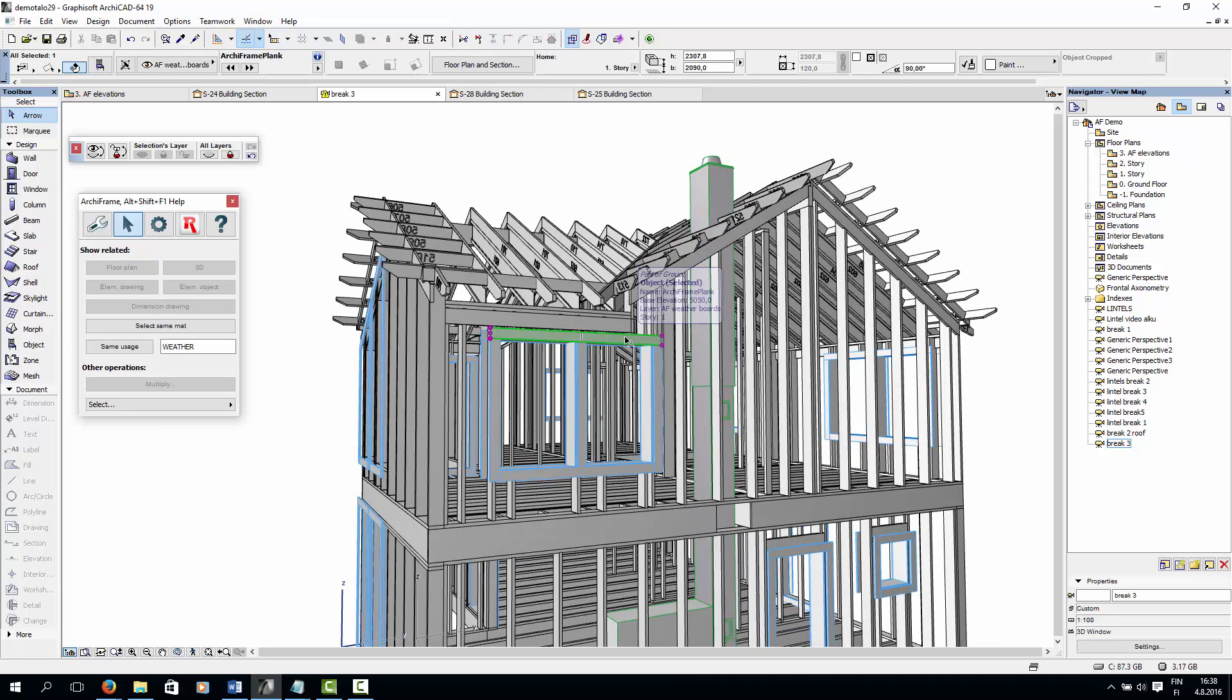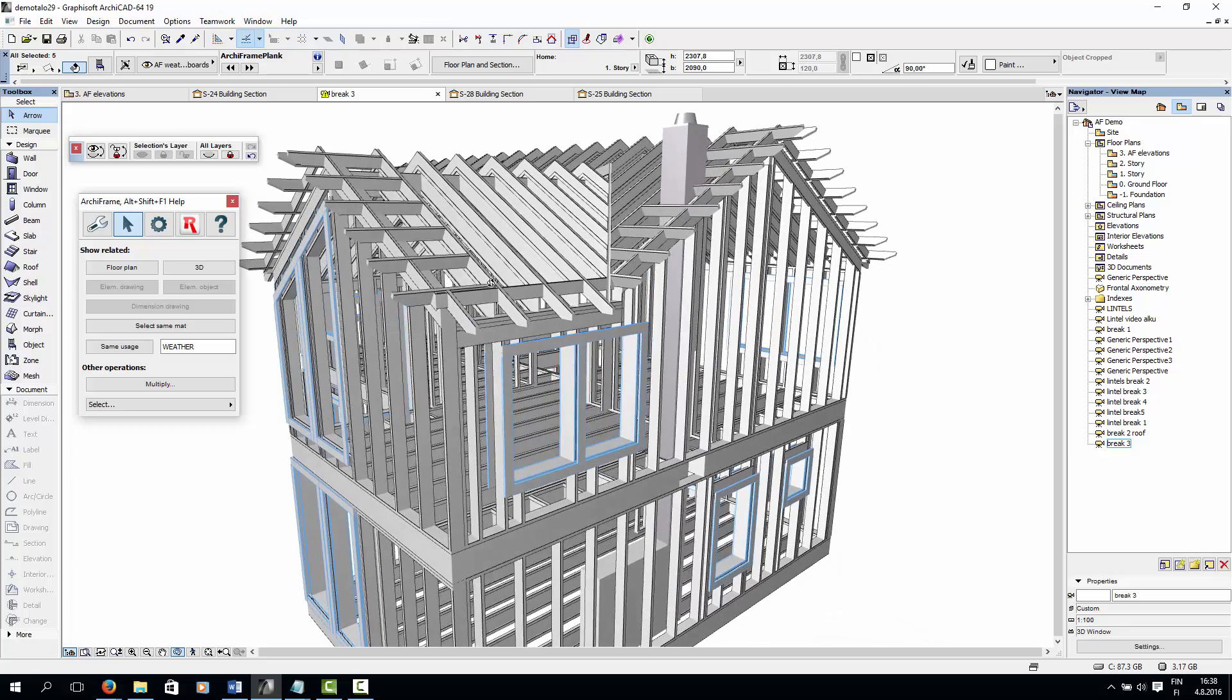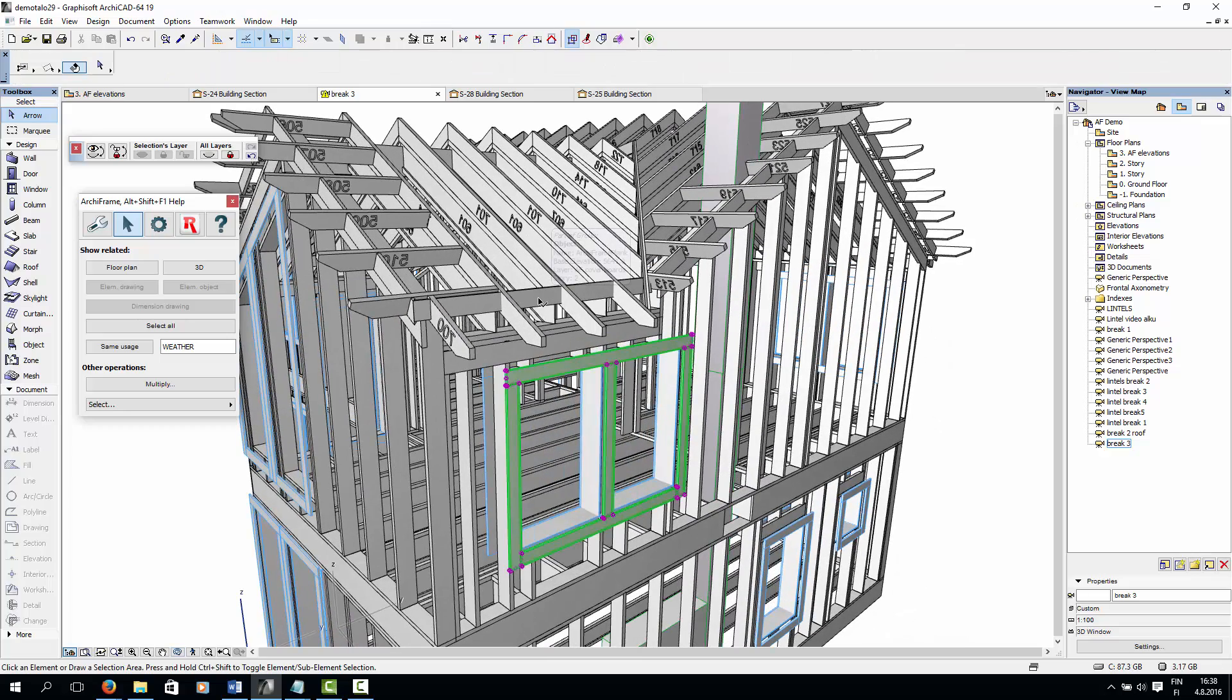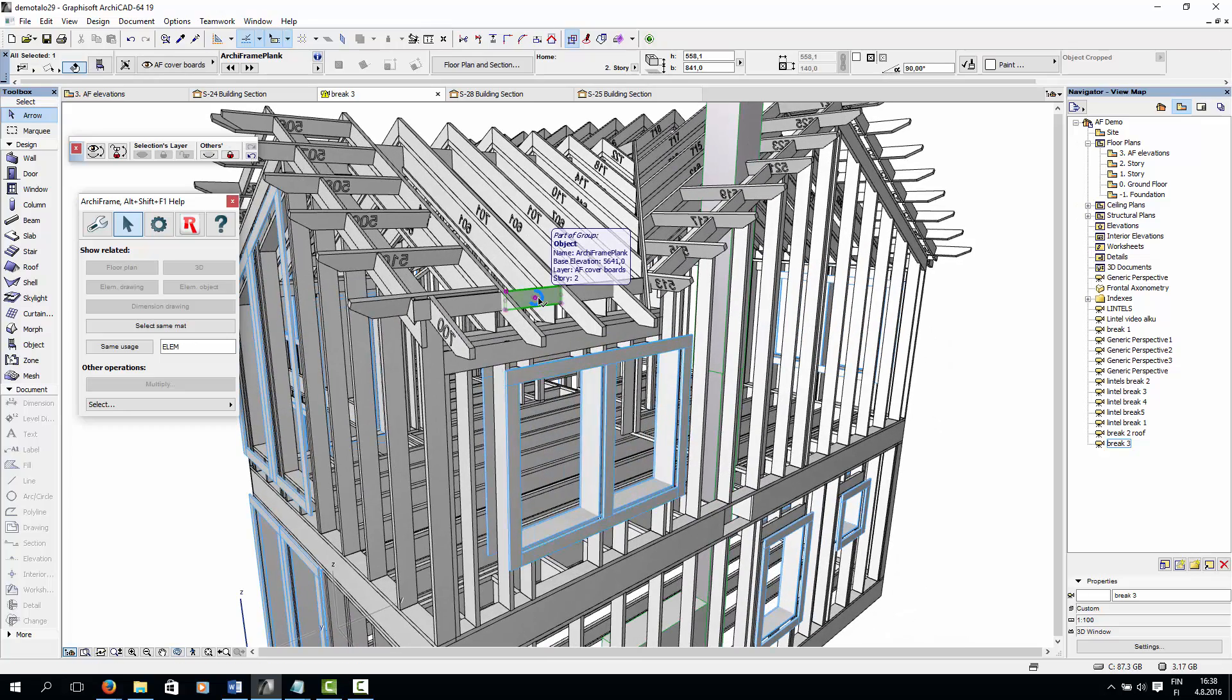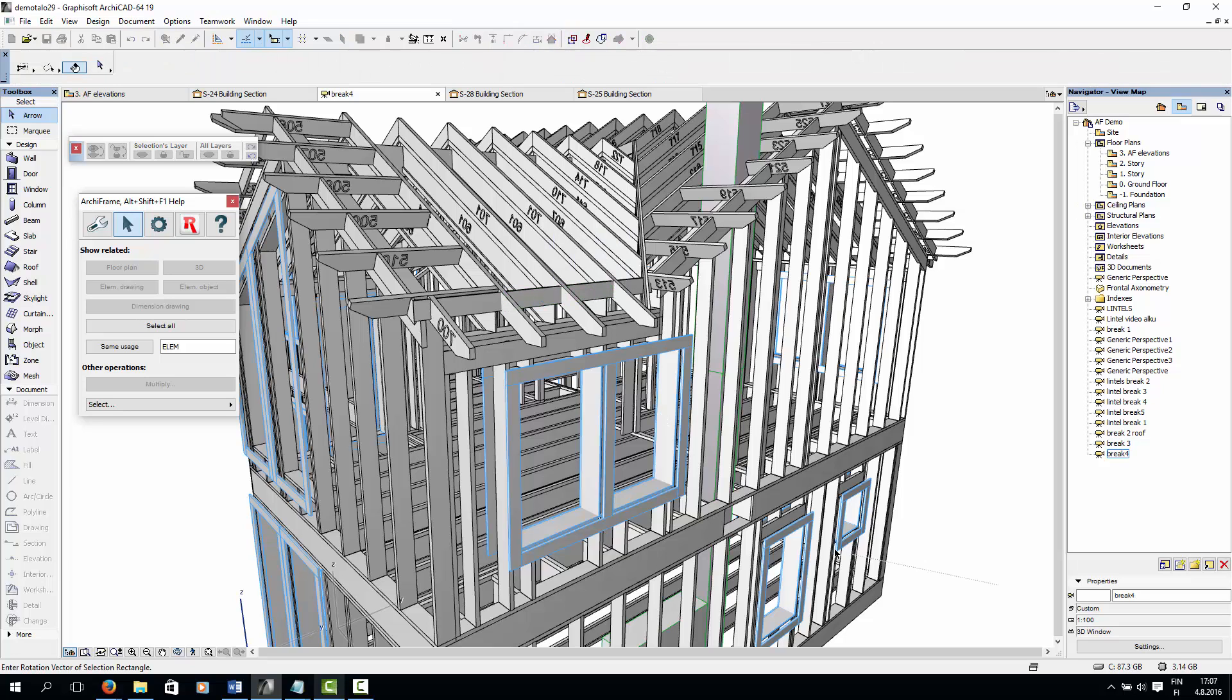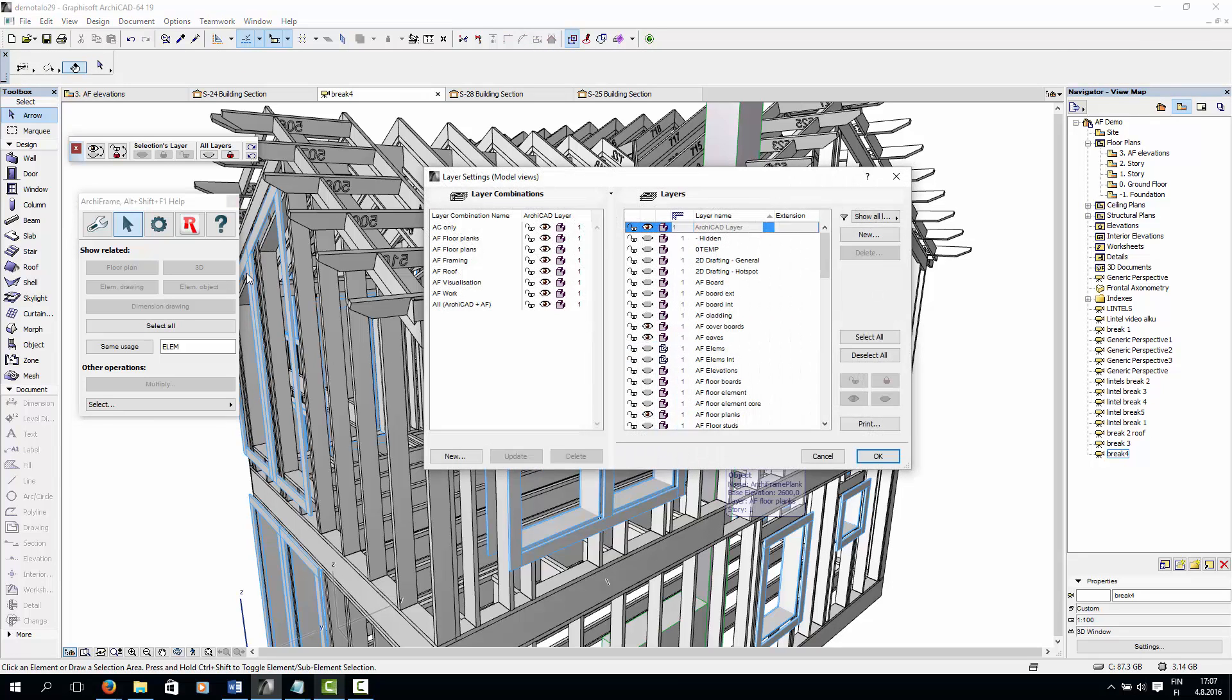Around windows, we always have weather boards, like this. And below eaves, we also have covering boards, like these pieces here. I will also show you how to model these pieces in the upcoming tutorials.